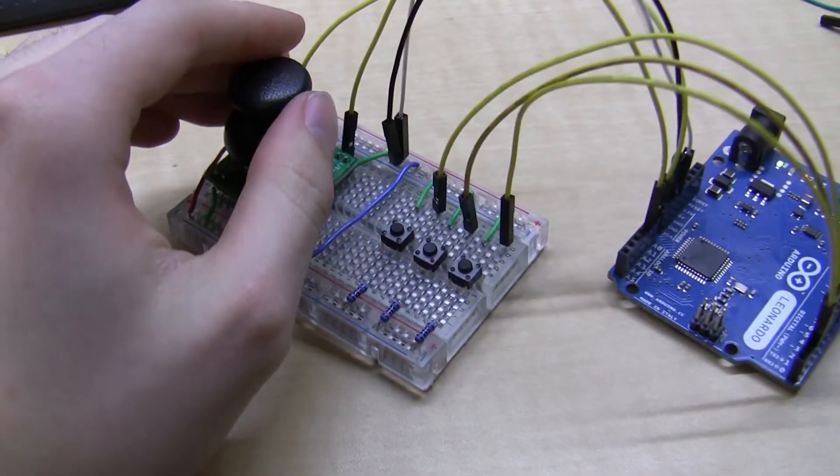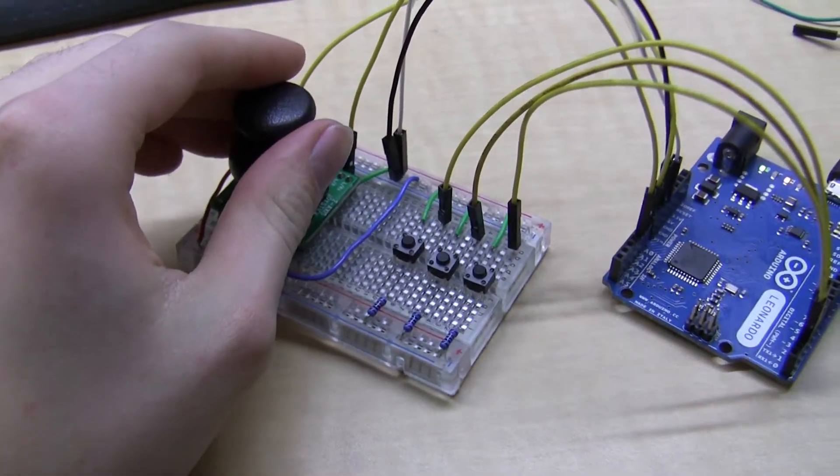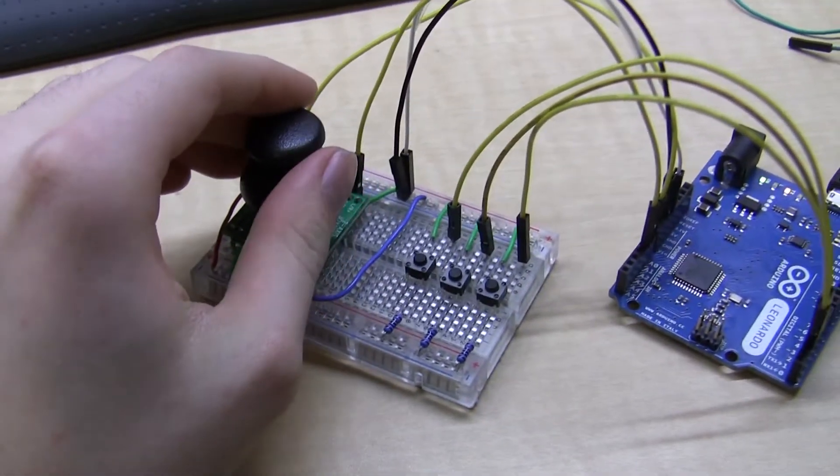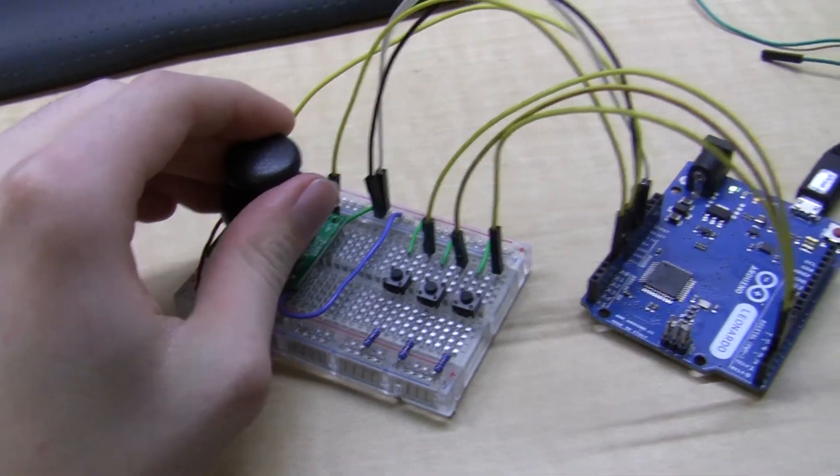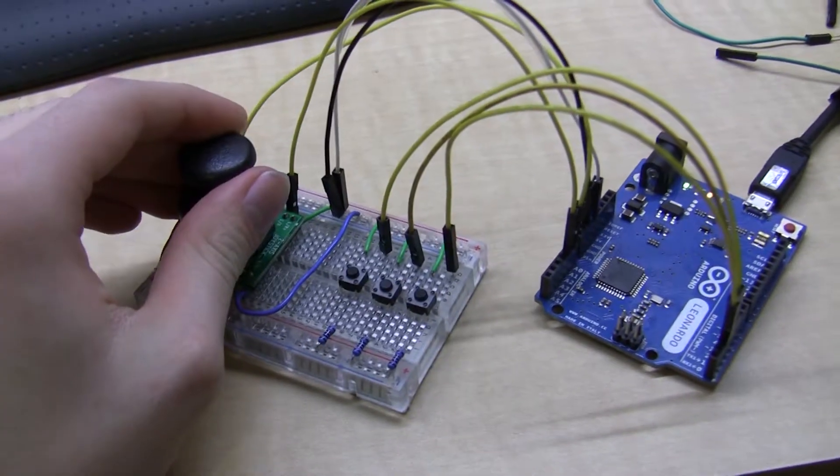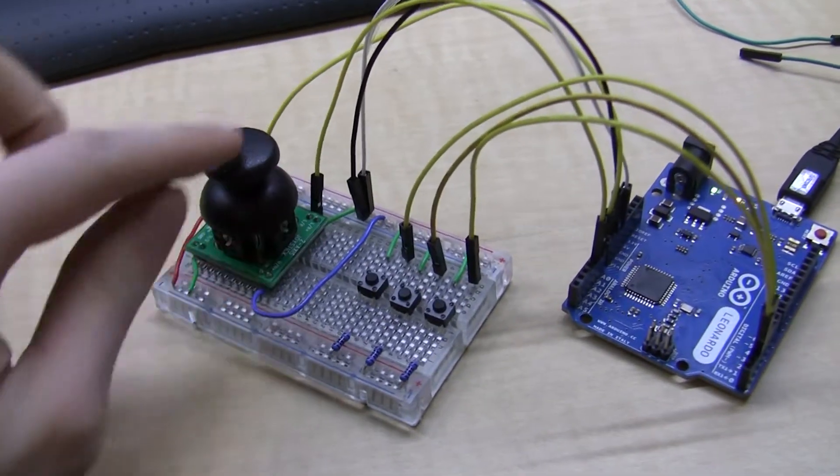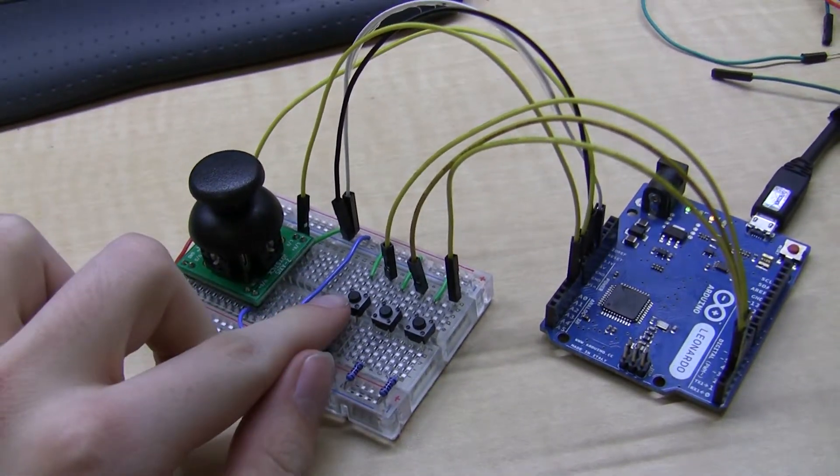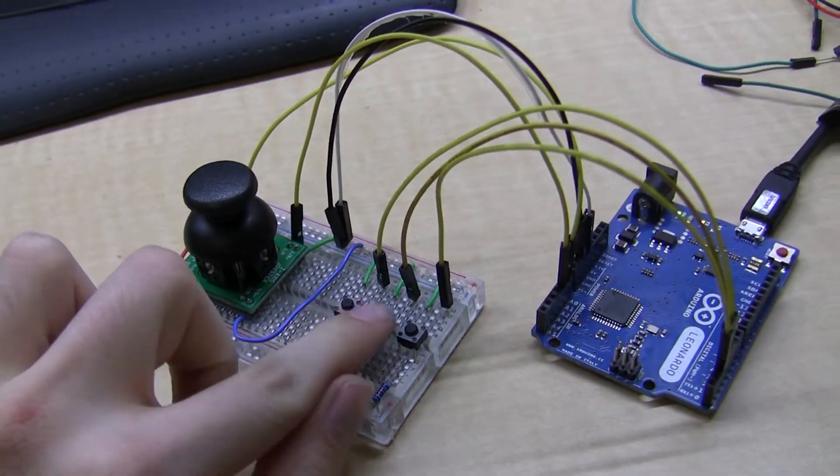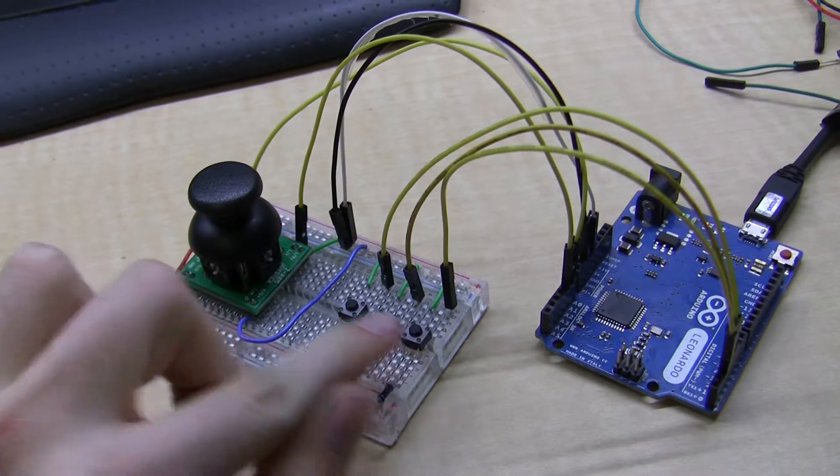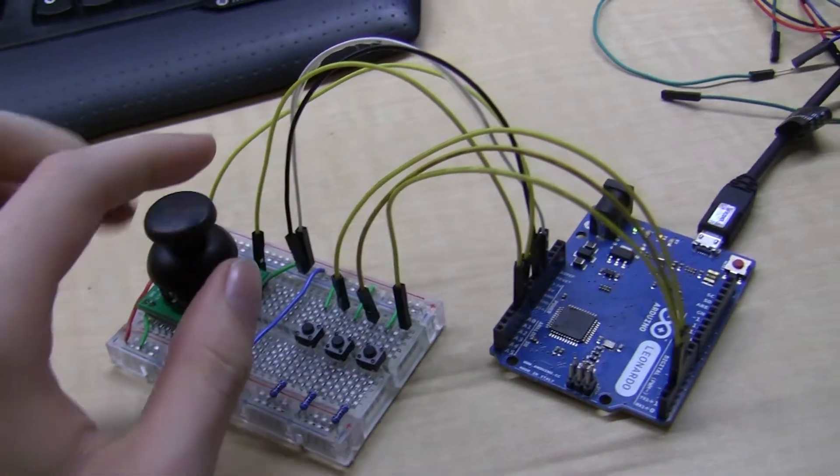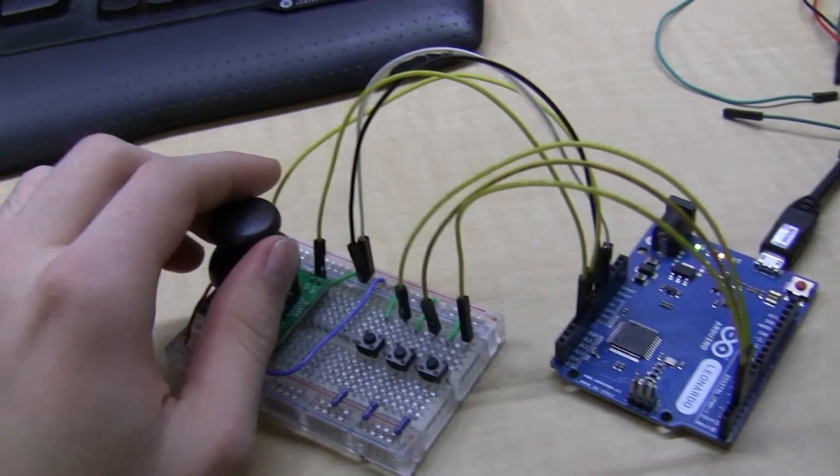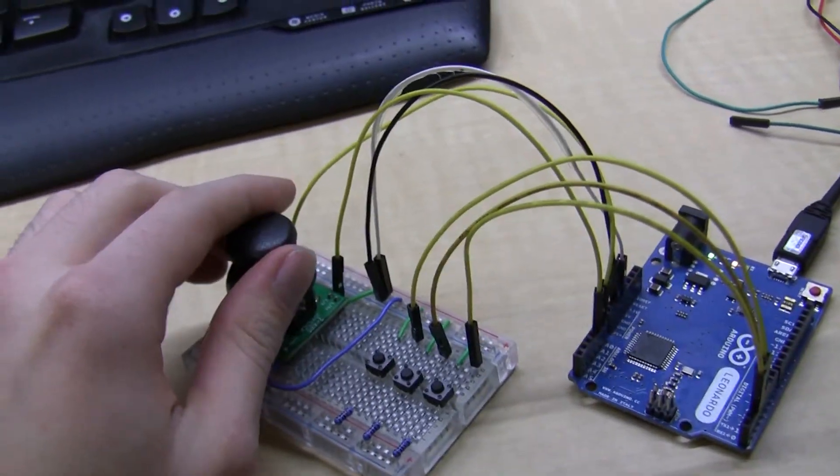Alright, this is the joystick and button mouse controller using the Arduino Leonardo. There's a joystick and three buttons for left, middle, and right mouse buttons. It's hooked up to my computer right now and the code is running and it's emulating a mouse.